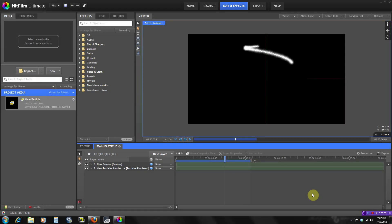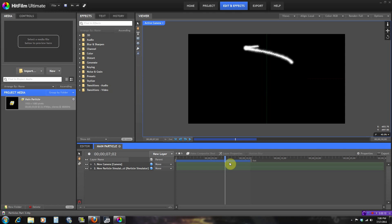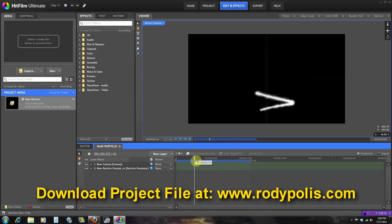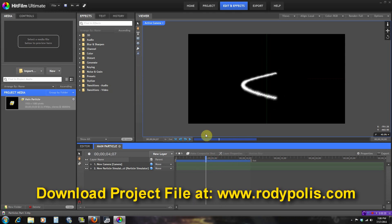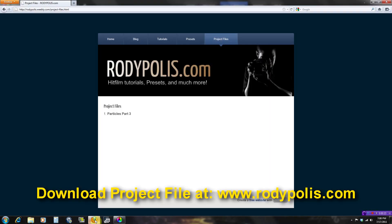Hey, what's up guys, my name is Adolf and welcome to the third and final part of my particles tutorial. For this tutorial we're going to be talking about the lifetime control panels and forces. I already pre-made something right here, and you can download the project file if you want to follow along — just go to my website.